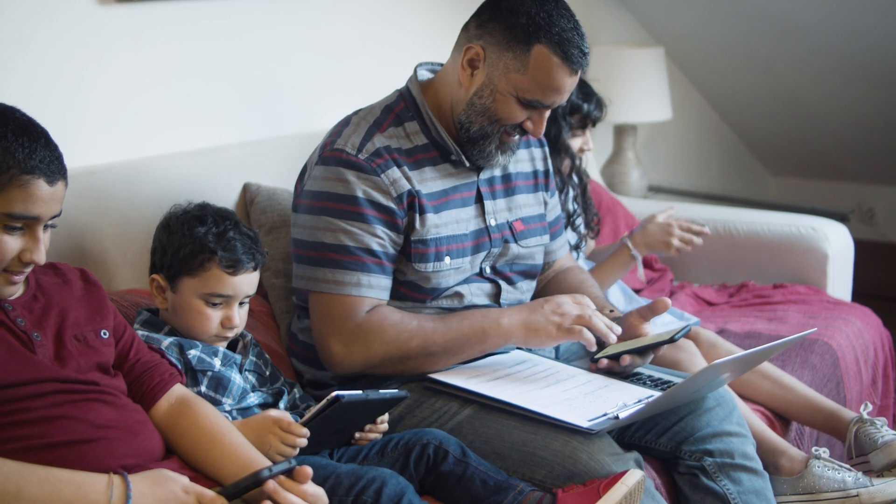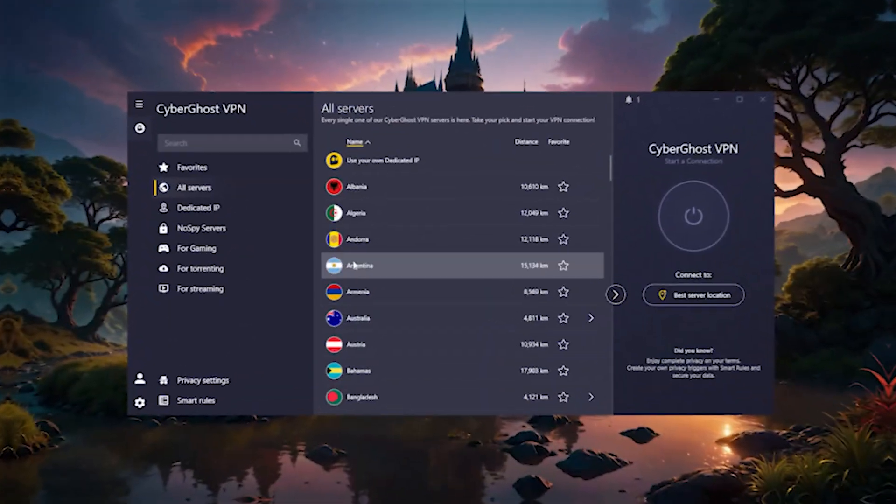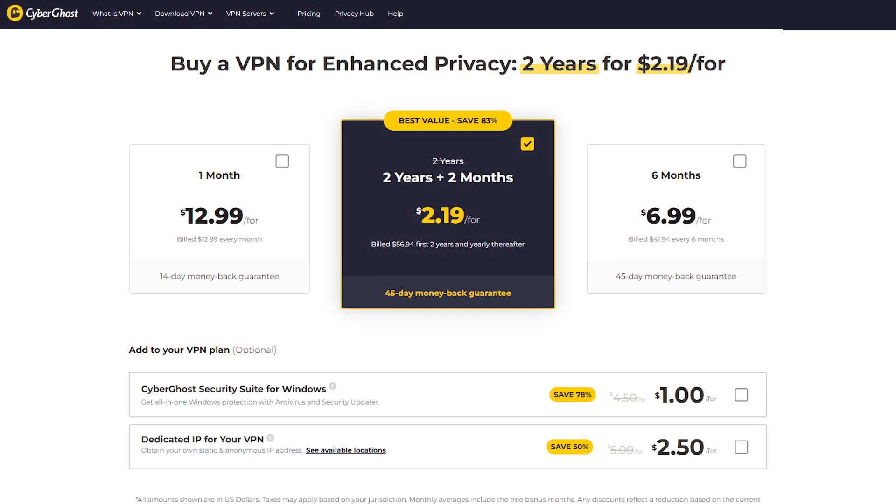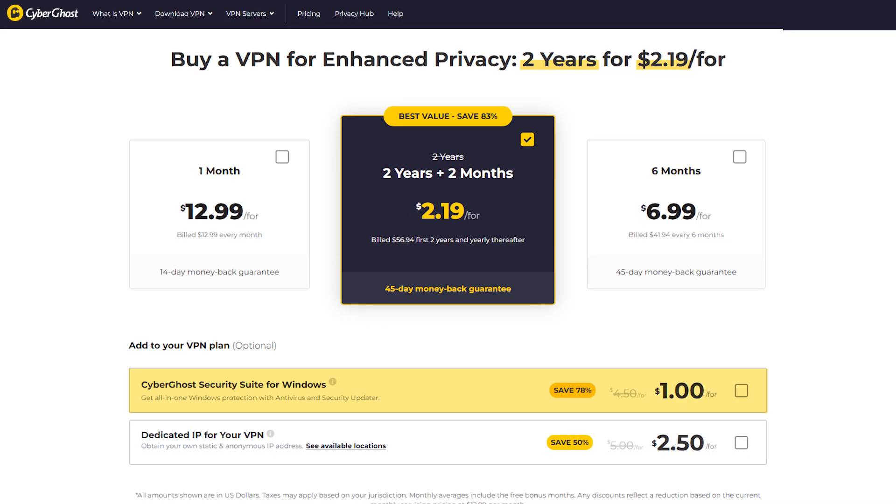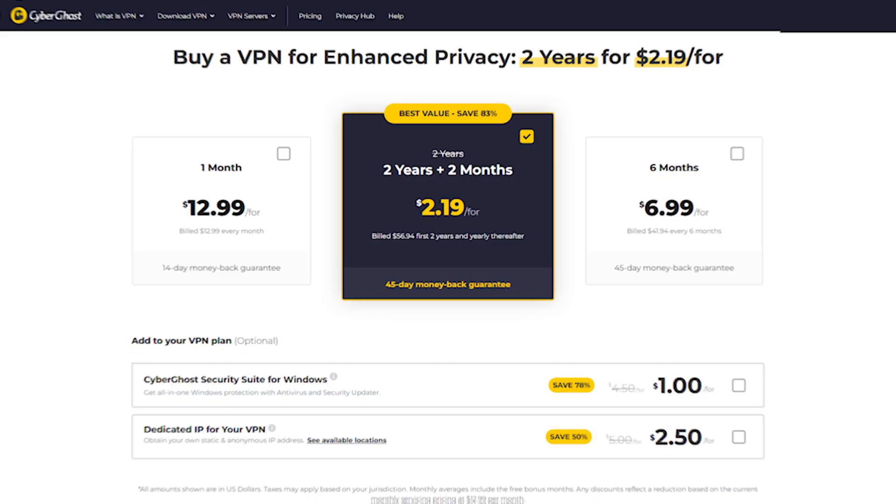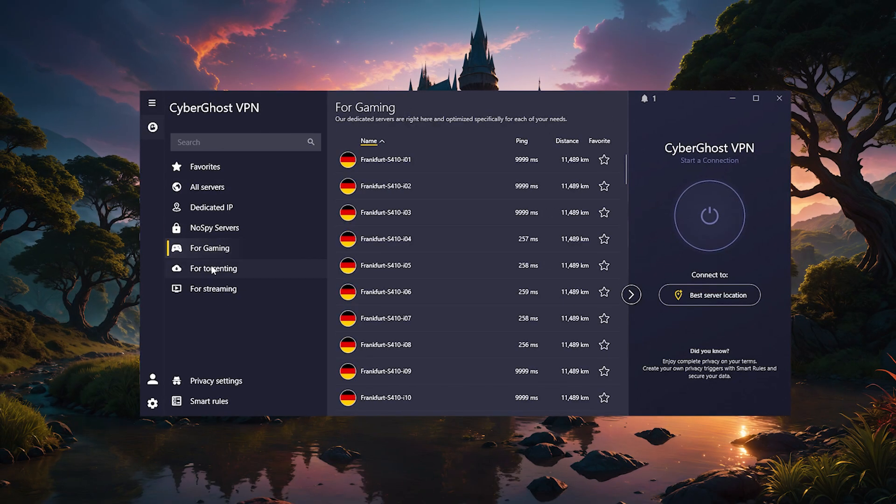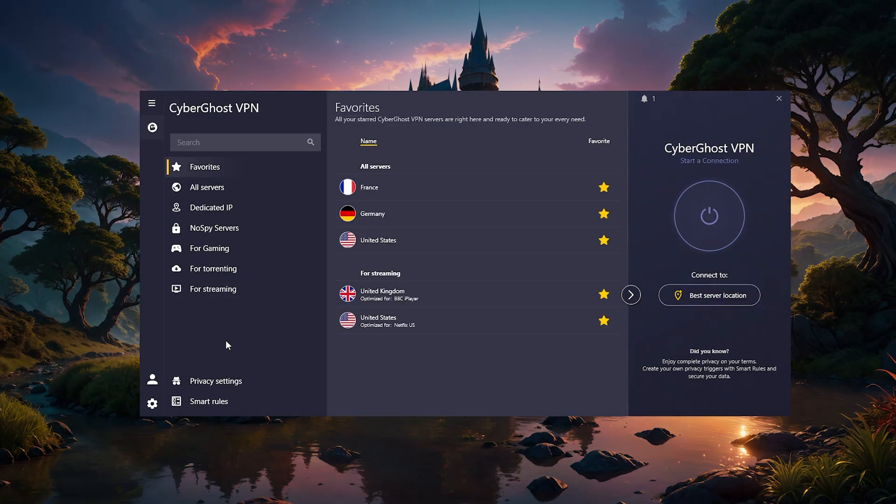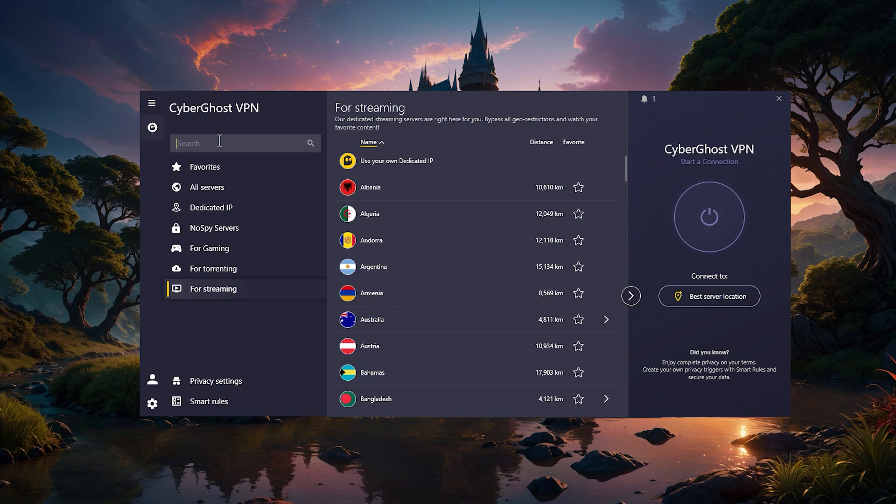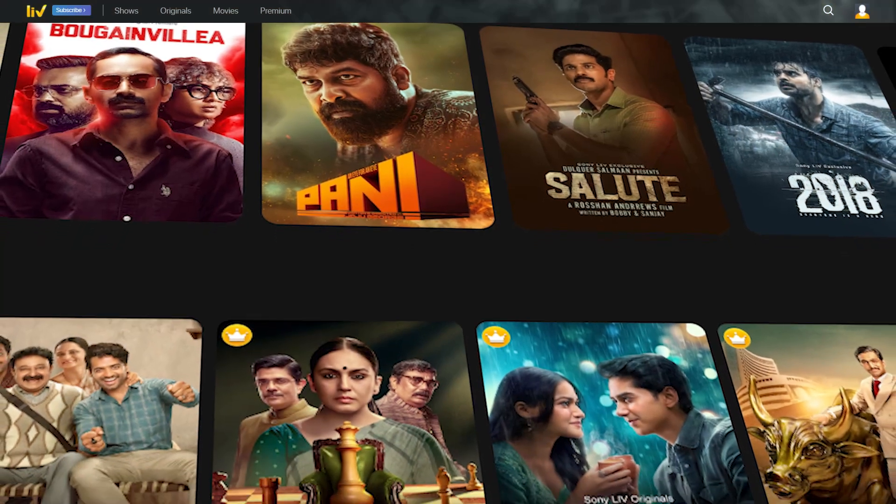Now CyberGhost is the best budget VPN that gets the job done at the cheapest possible cost while sacrificing features like split tunneling and specialty servers. However, it does have server categories that are split up depending on what you're looking for. So if you're looking for streaming servers, you can go to the streaming section, scroll down to India and access Indian content through these servers.